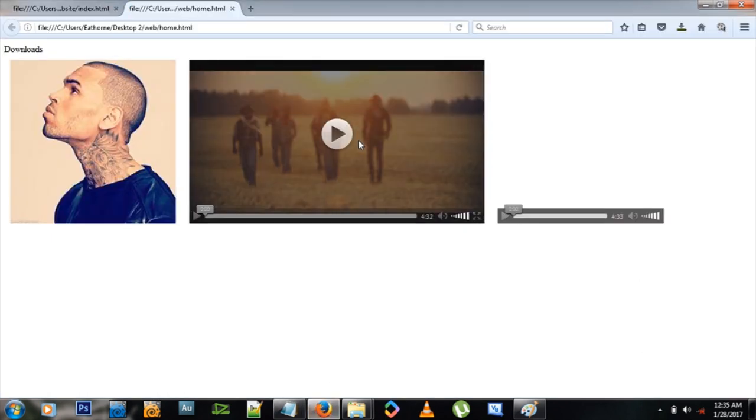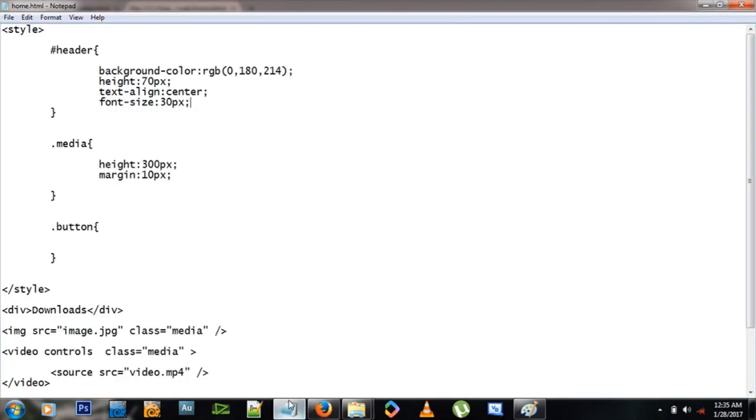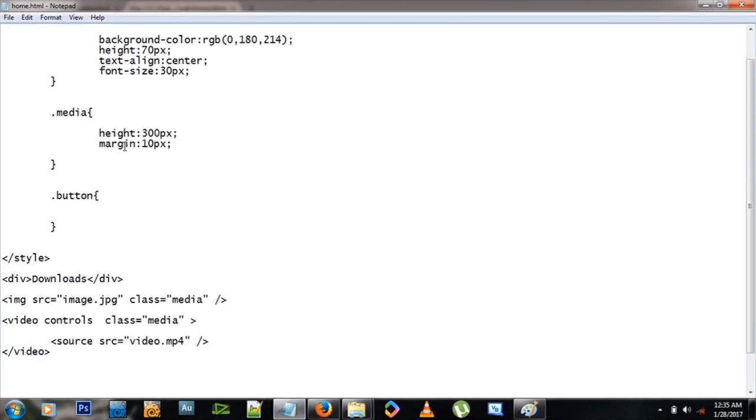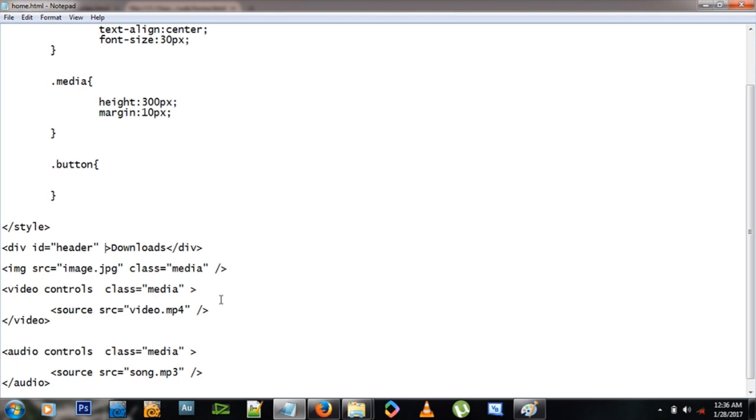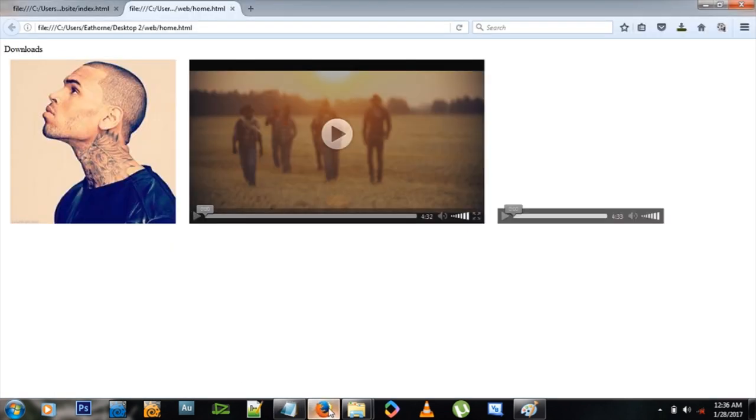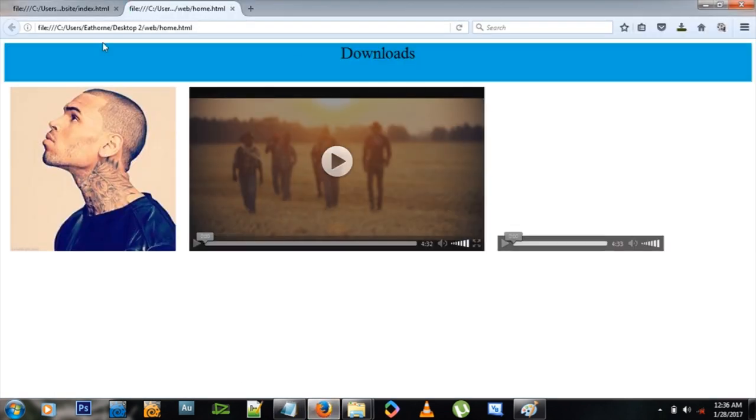So let's see what that does to our website. Nothing. Why header? Oh, because the div has not been named header, so id equals, let's name it header. Okay, let's refresh and we have it.